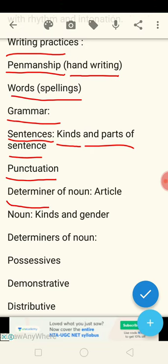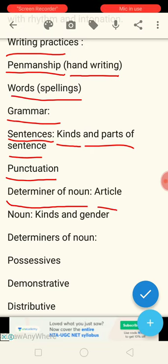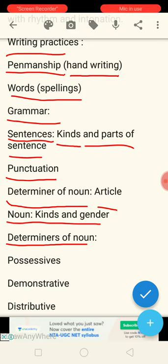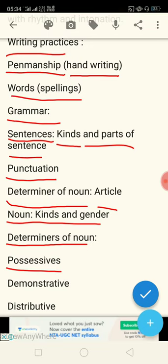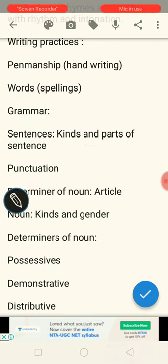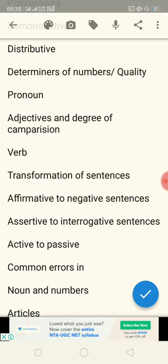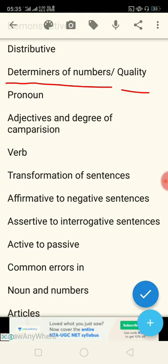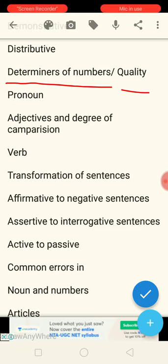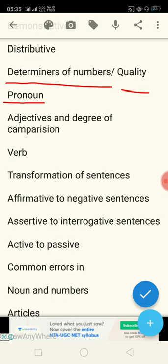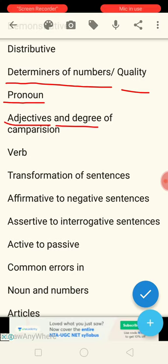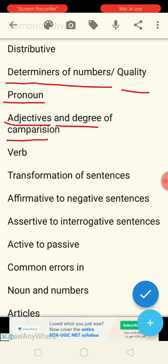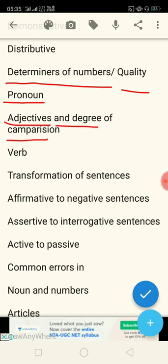Then comes determiners of noun, that is articles — a, an, and the. Thereafter, nouns: kinds and gender, determiners of noun — possessive, demonstrative, distributive — and determiners of number and qualities. After nouns, it comes to pronouns and comparison. Thereafter, adjectives and degrees of comparison — adjectives have three degrees: positive, comparative, and superlative. Thereafter comes the verb.